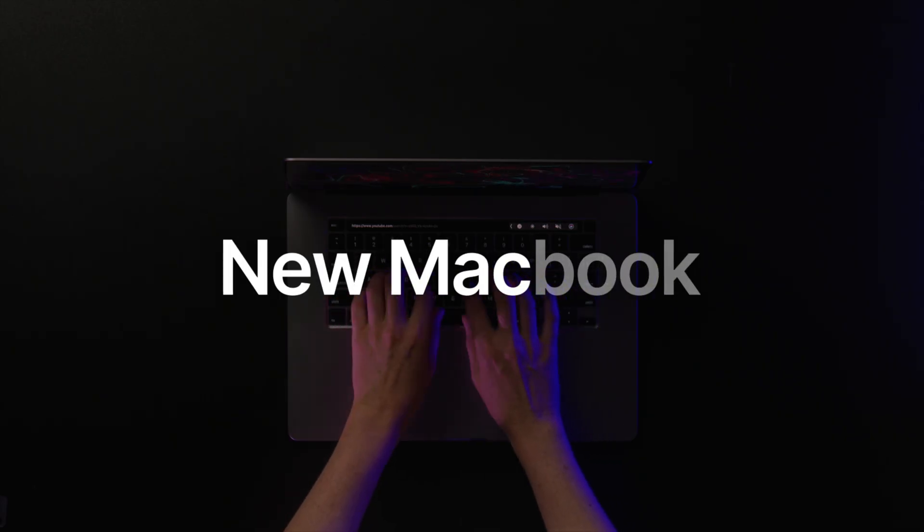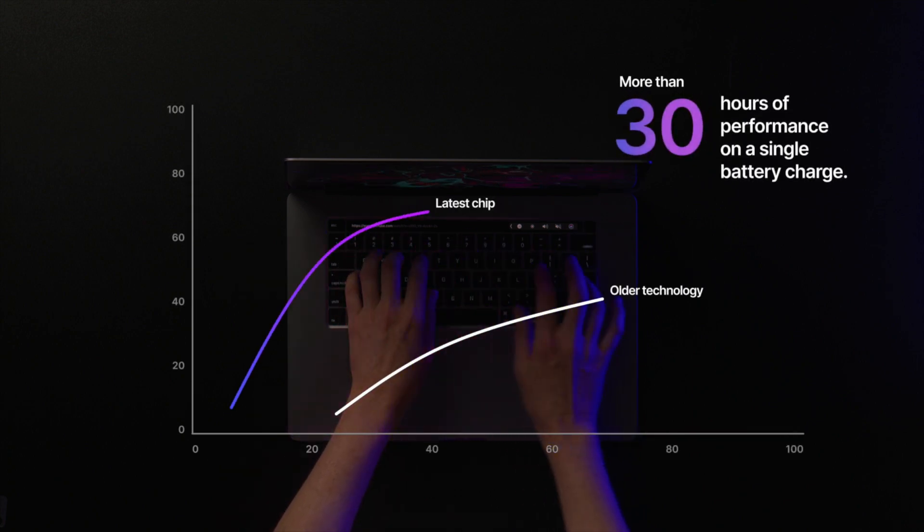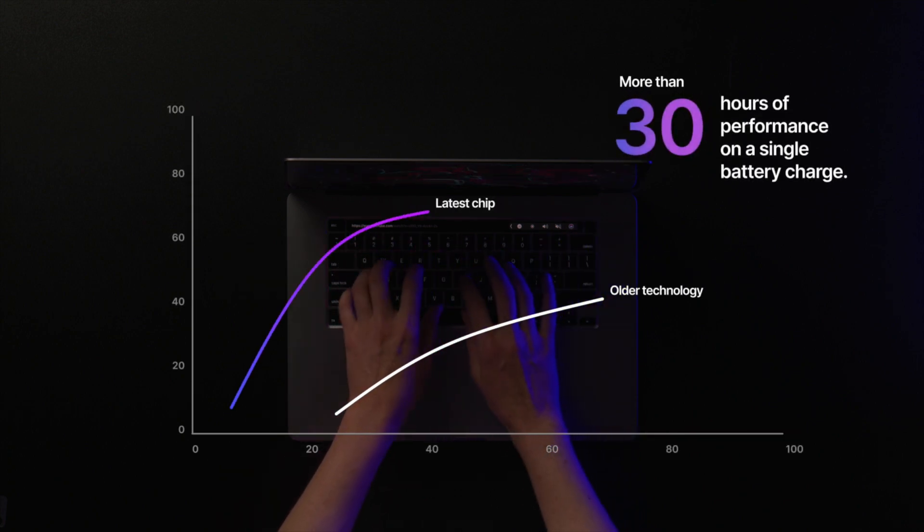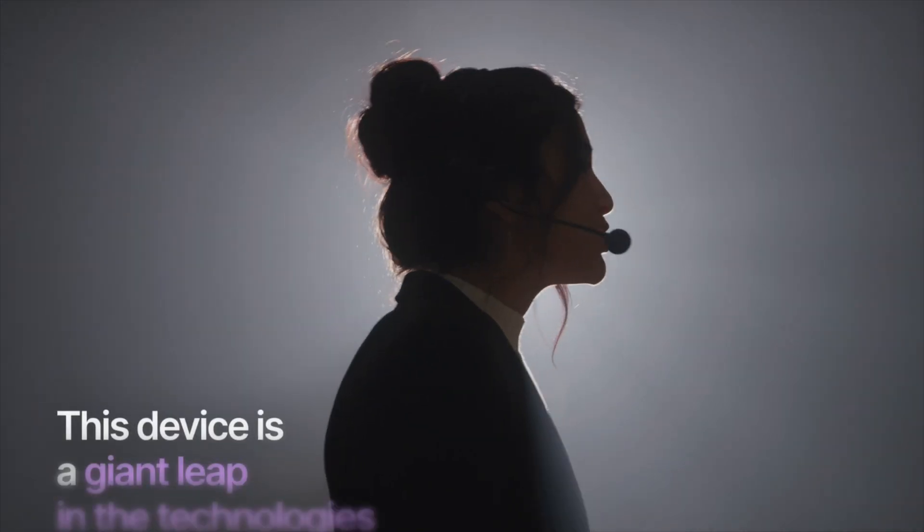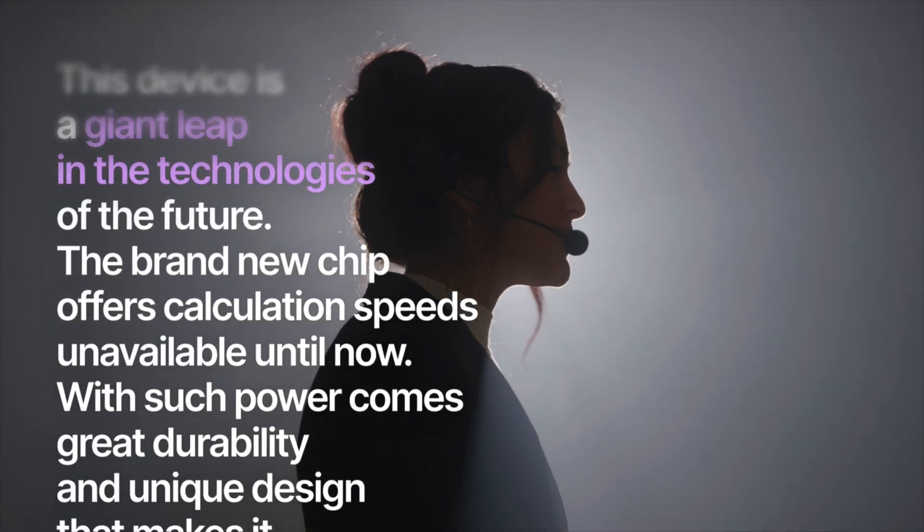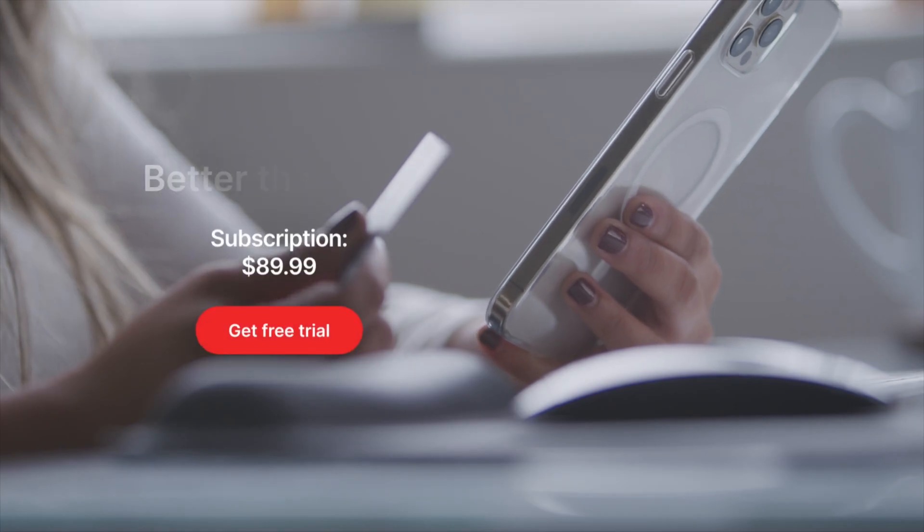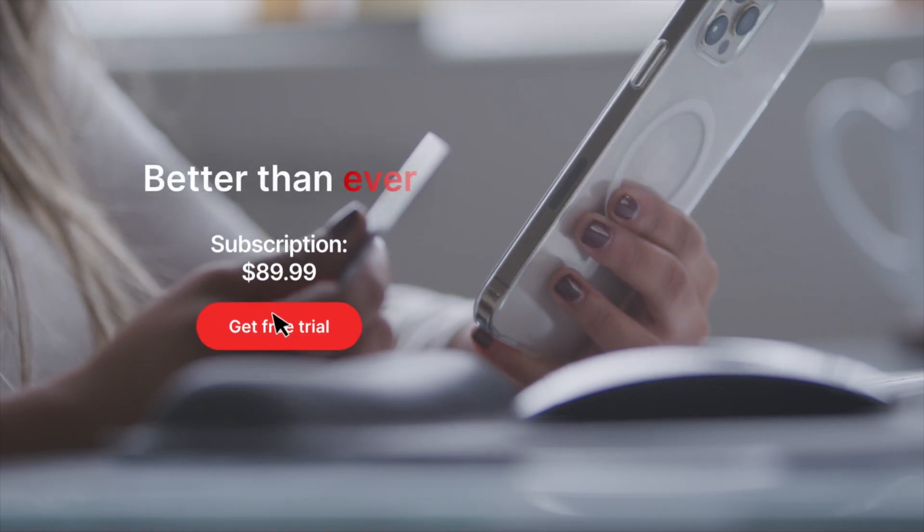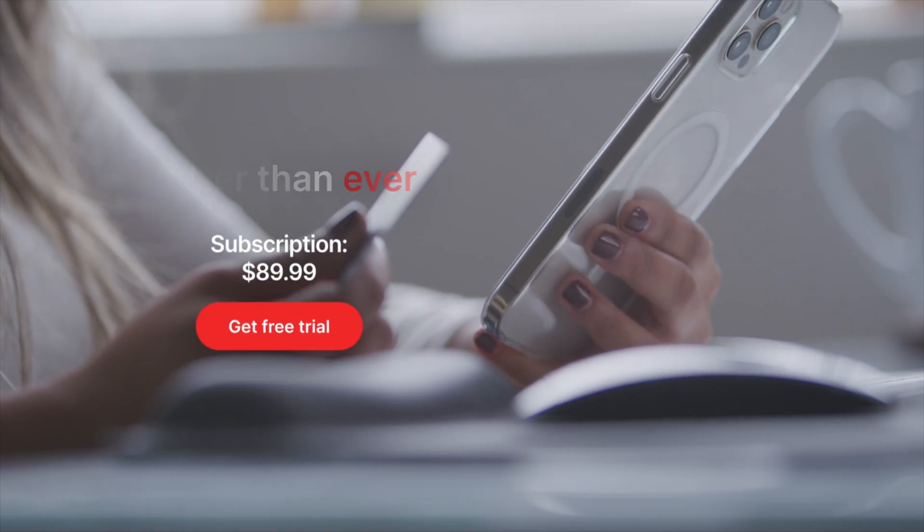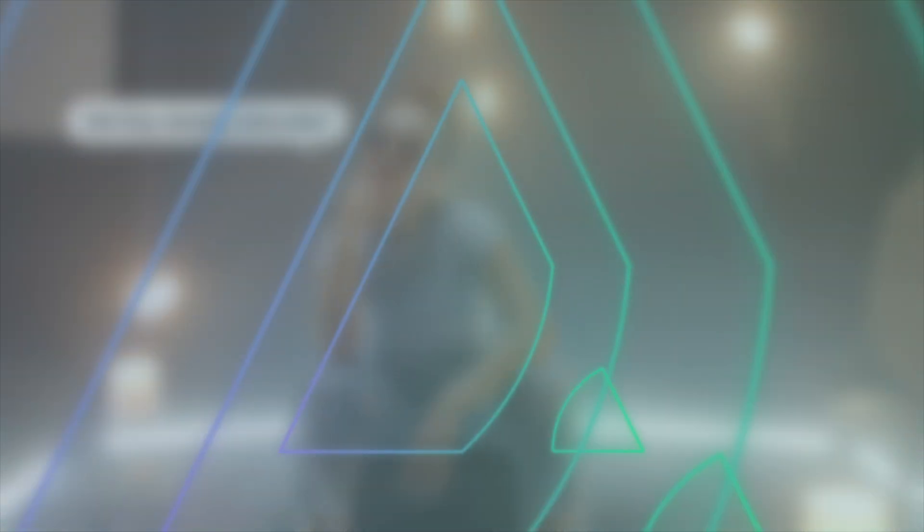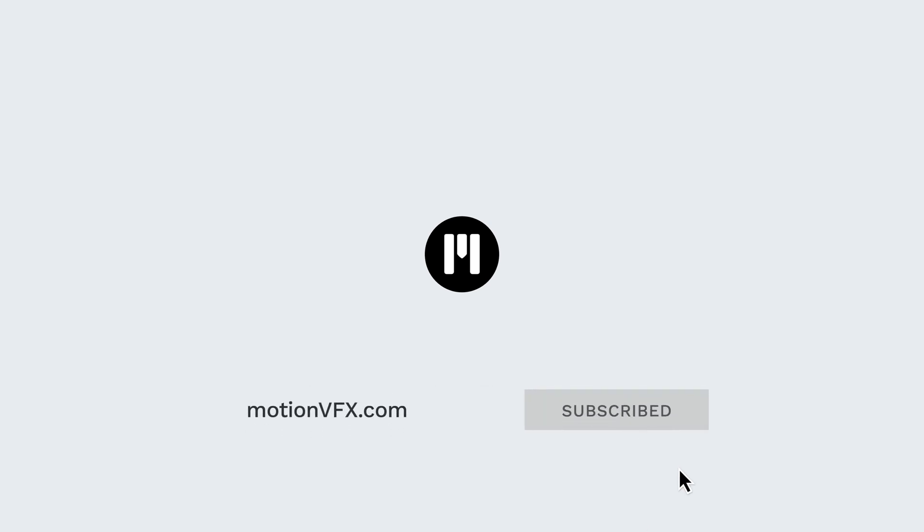As you've just seen, M-Keynote provides many different elements you can combine in limitless ways to showcase your content with a beautiful and clean design produced with Apple's guidelines. Remember that besides DaVinci Resolve, M-Keynote is also available for Final Cut Pro and Adobe Premiere. If you have any questions, don't hesitate to write us a comment below. For more information, go to motionvfx.com, and don't forget to subscribe to stay updated on future releases. Thanks for watching. See you in the next one.